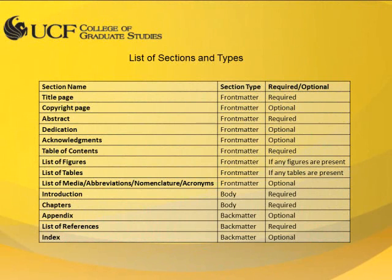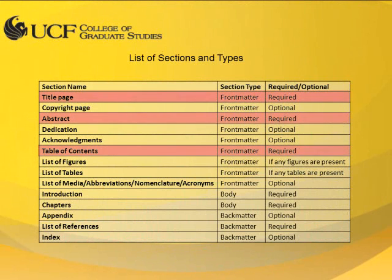As you can see, the sample ETD includes a couple of sections that are considered to be optional for UCF ETD. In this chart, you can see which sections are required and which sections are optional.